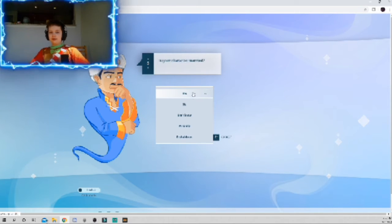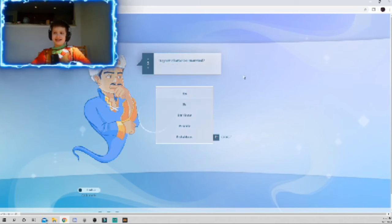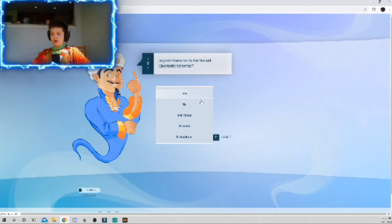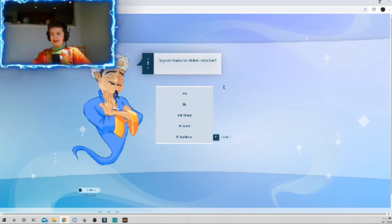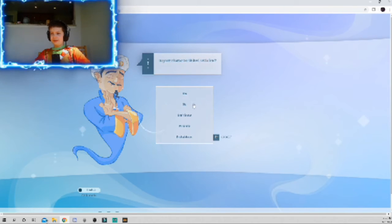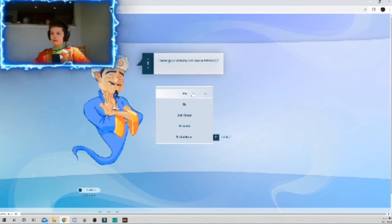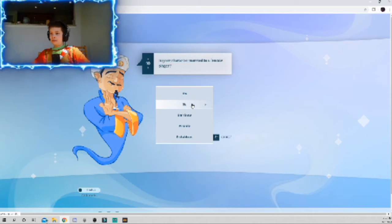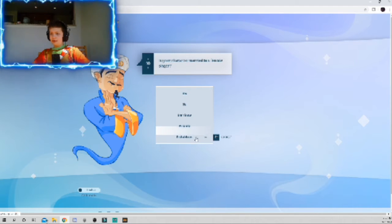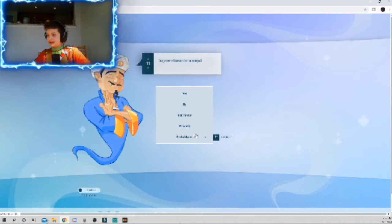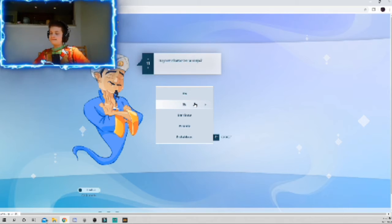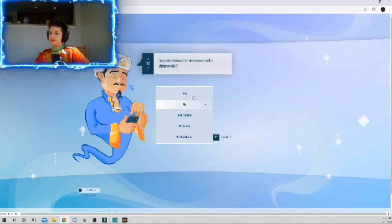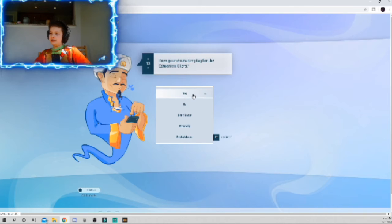Is your character married? Yes. No. I think with fire? No. Yep, you're gonna. Is your character married to a female singer? Probably not. Is your... No. No, this is. Yeah.